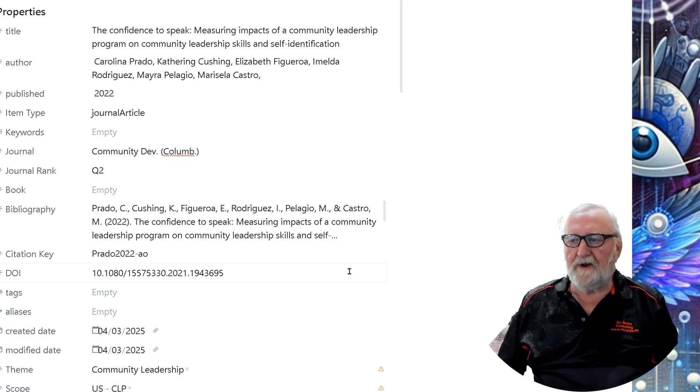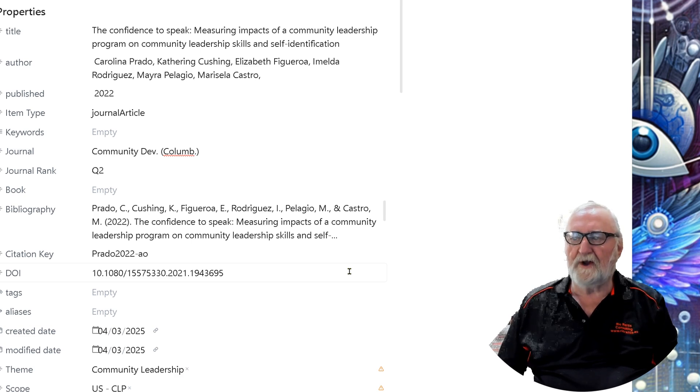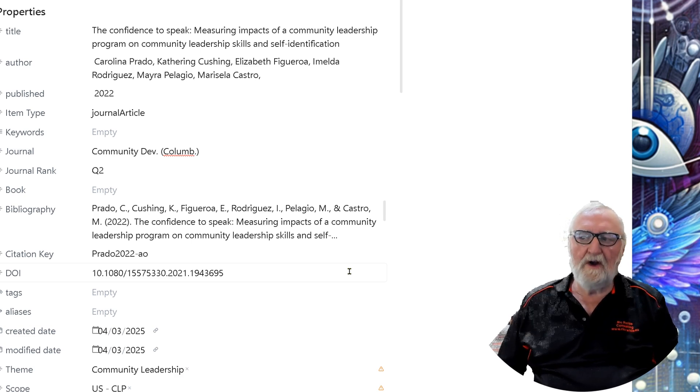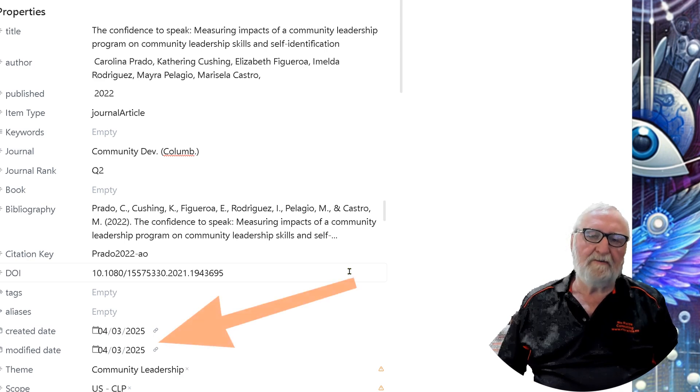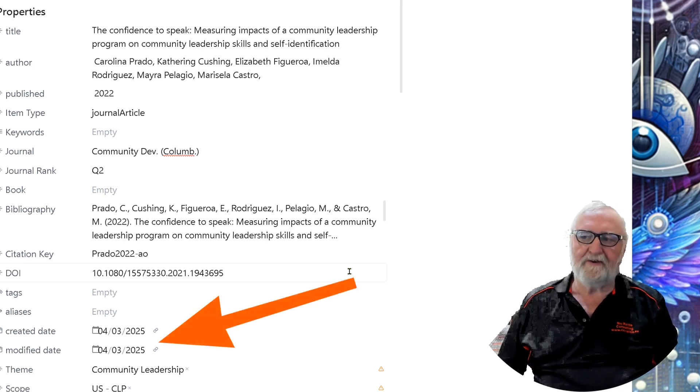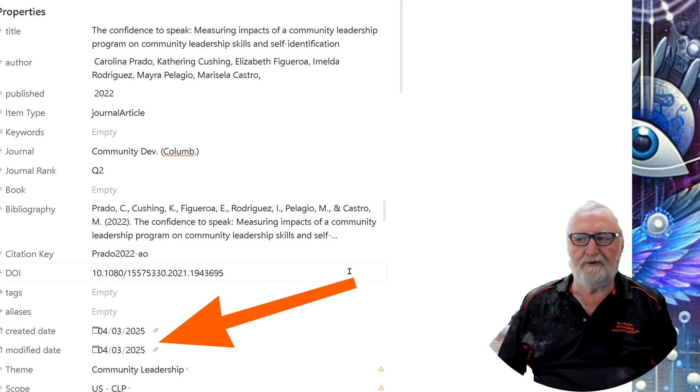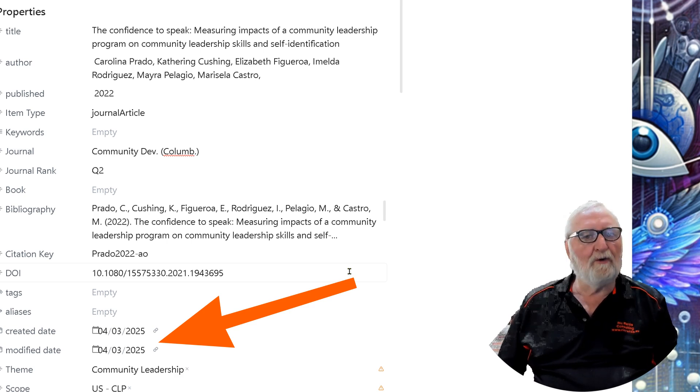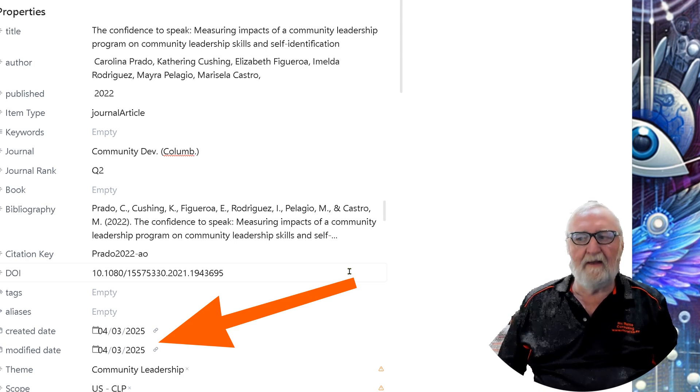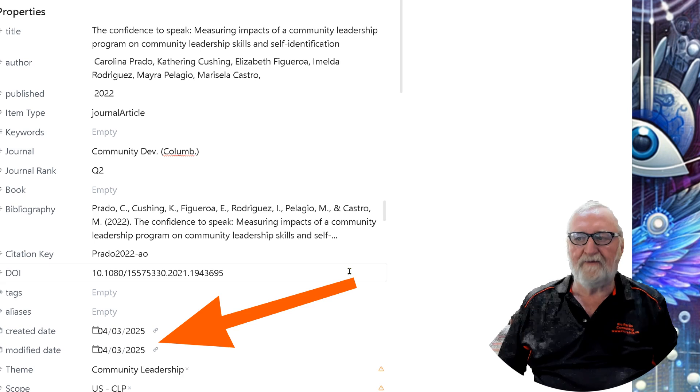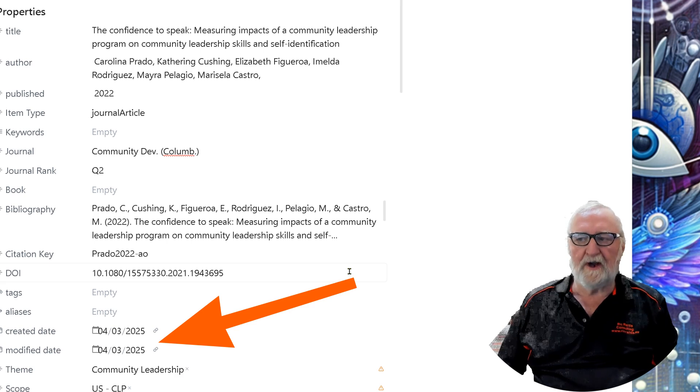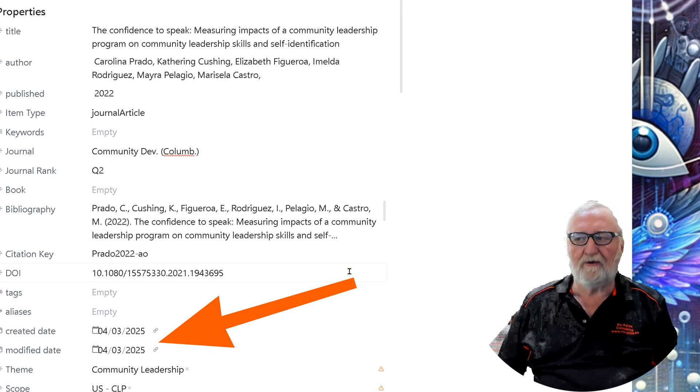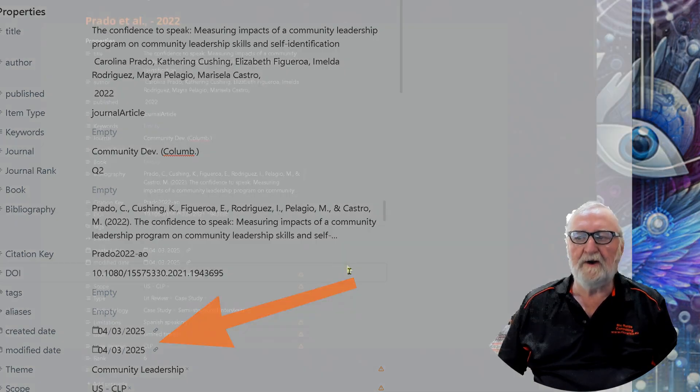Created and modified dates. The created and modified dates no longer seem to work since Zotero 7 has been introduced. They used to populate automatically when you imported the article. Now they will be just a blank field and you'll need to actually insert the date that it's created and the date that it's modified.